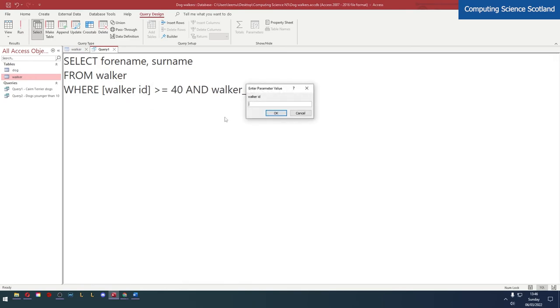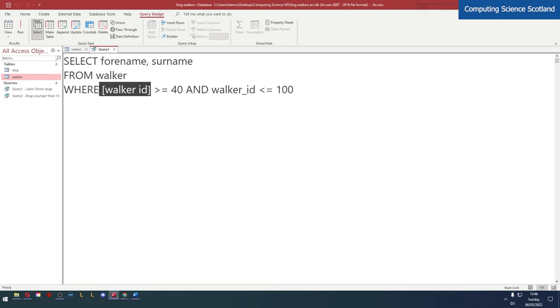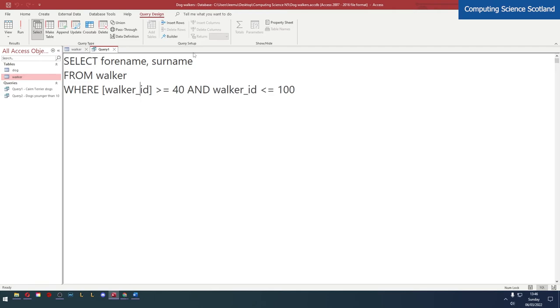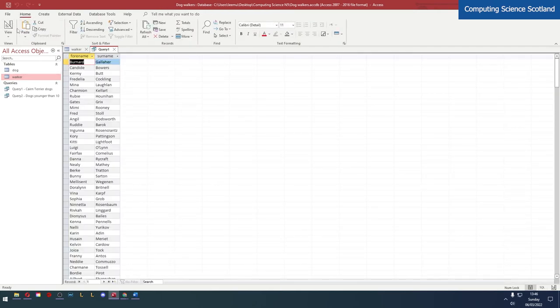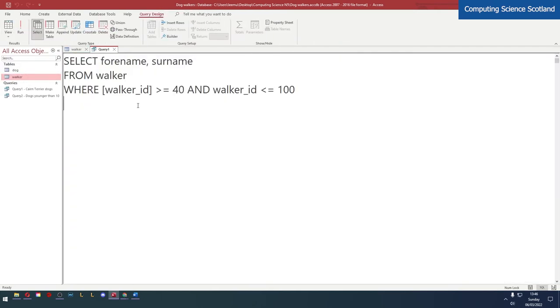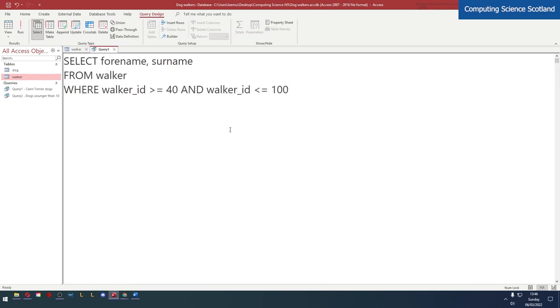Square brackets. Now there is no field called walker ID with a space, but if there was one, that's what you would do. In this case there isn't one with a space, it's an underscore. So this will work. But we don't need the square brackets because it doesn't have a space in it.